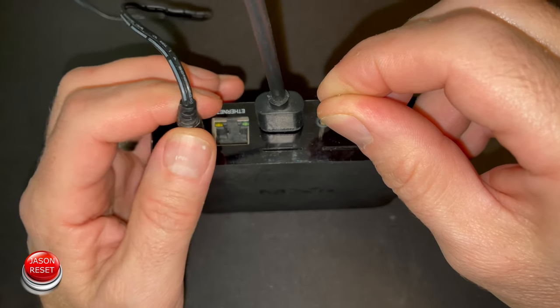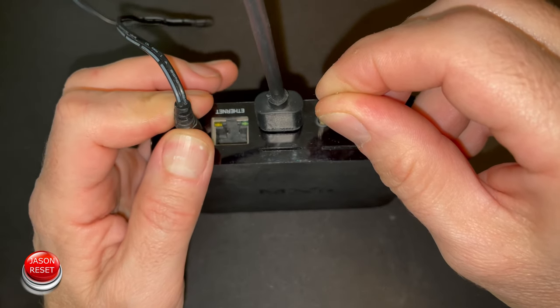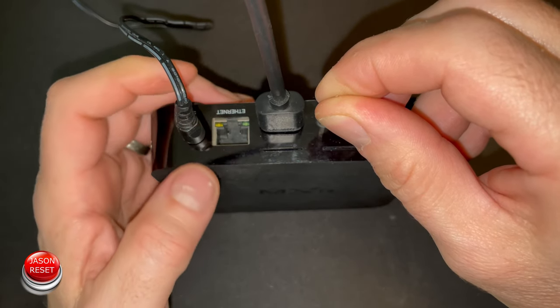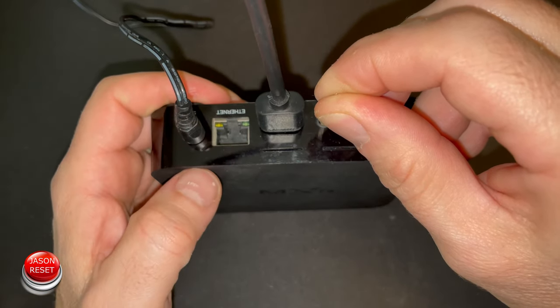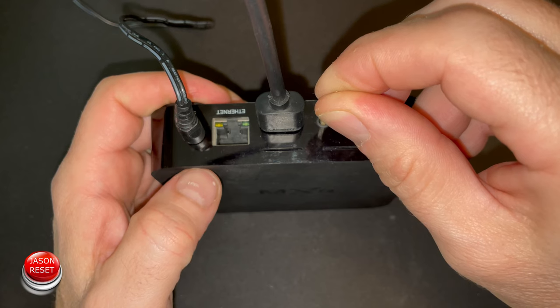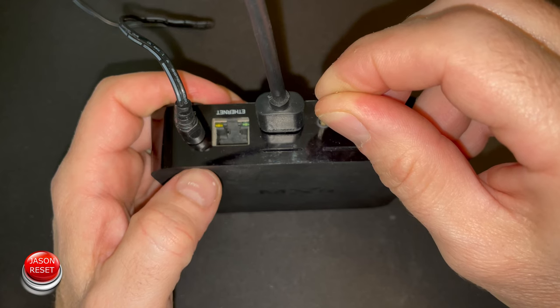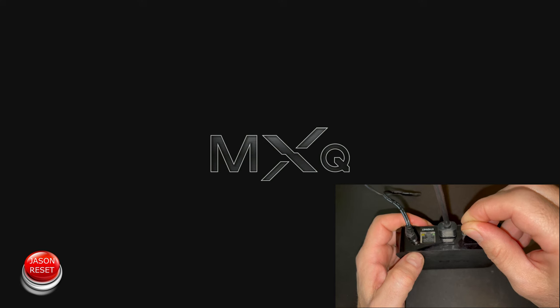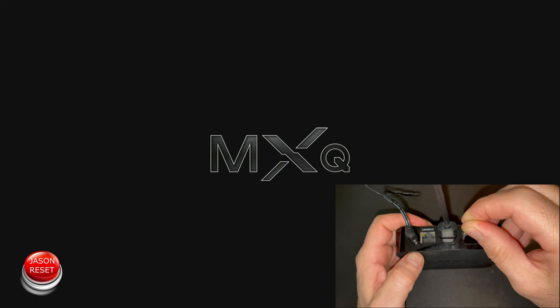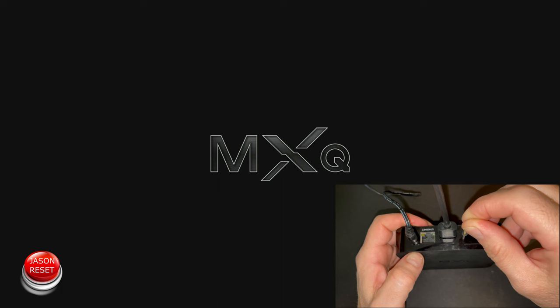Now we put the power back in, continue to hold the button down. Now we're just going to wait for the box to reboot, just watch the screen.